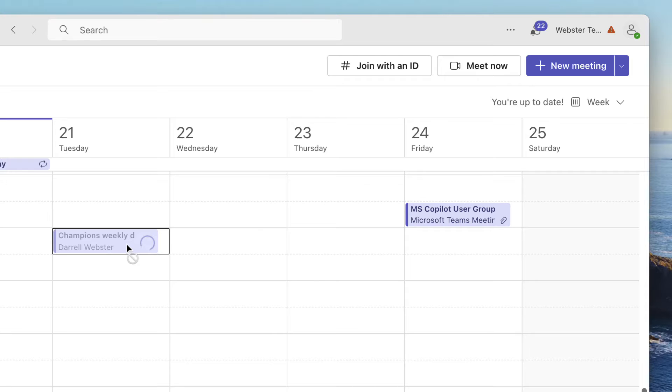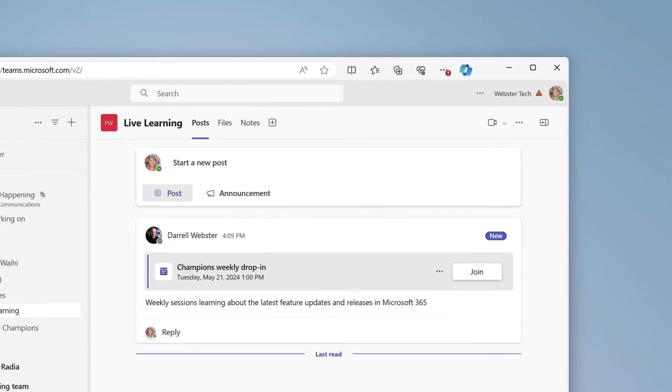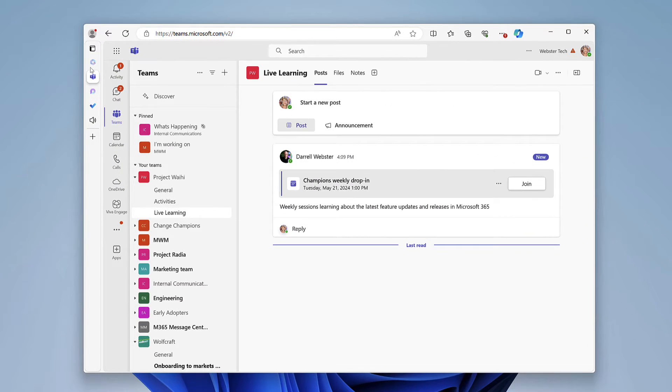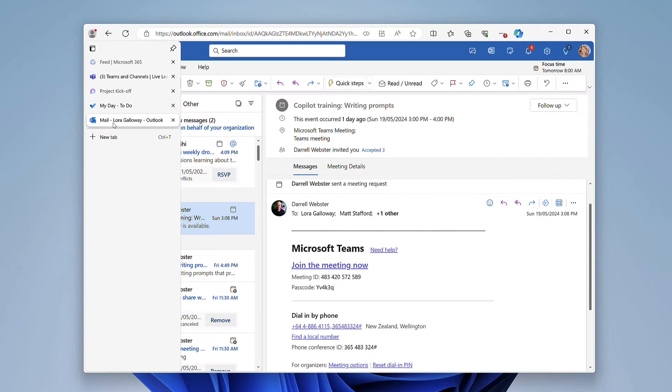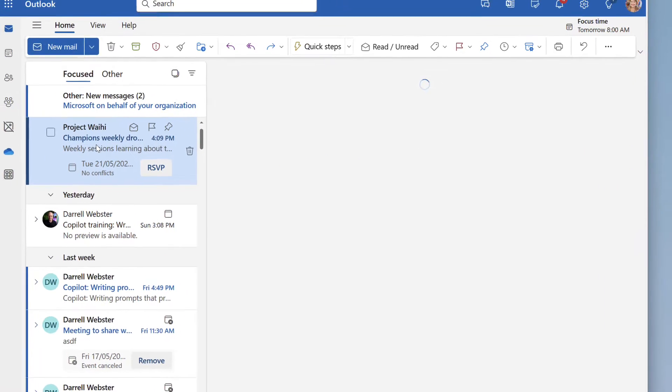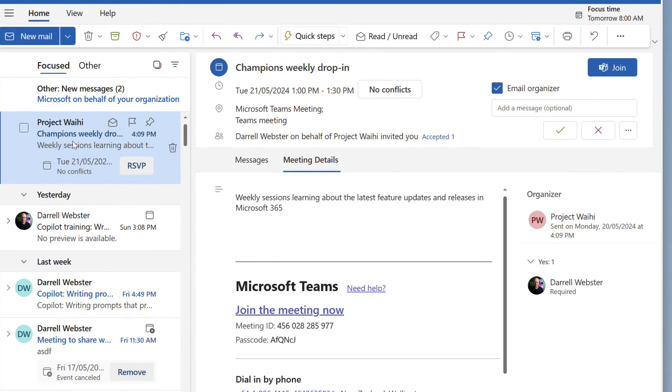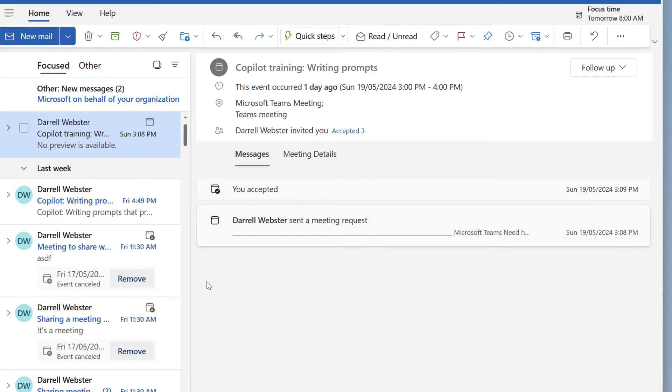So there's the meeting and over here in Laura's email there it is, the weekly drop-in session. So Laura can choose to add that to her calendar and then she can manage her availability around that. Fantastic.